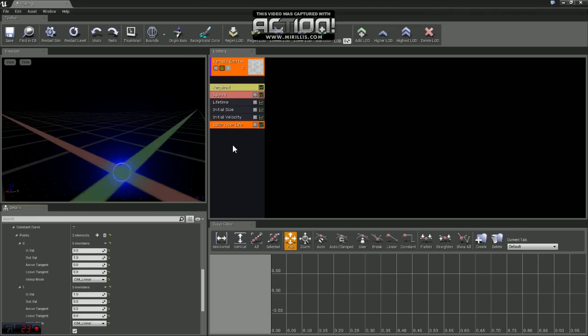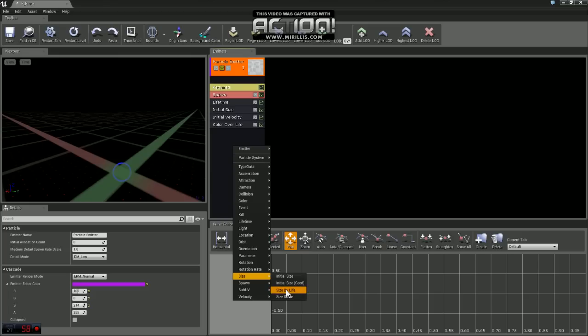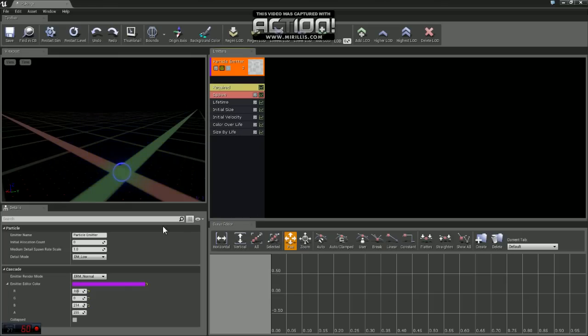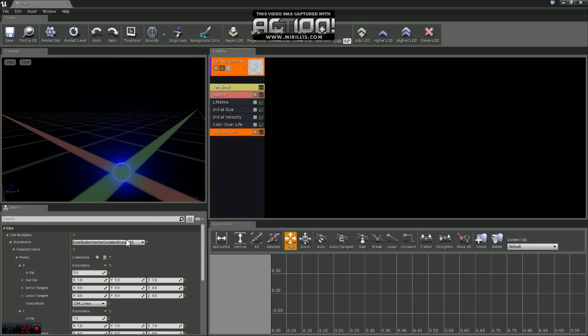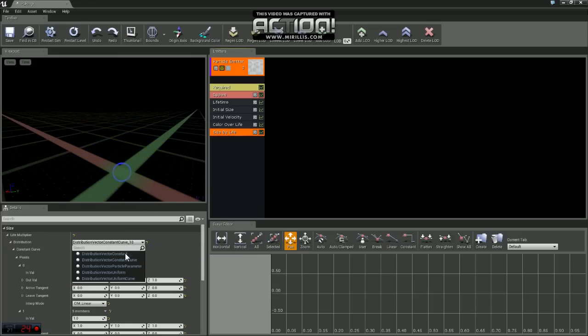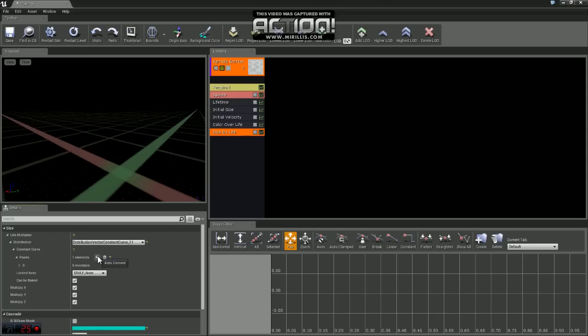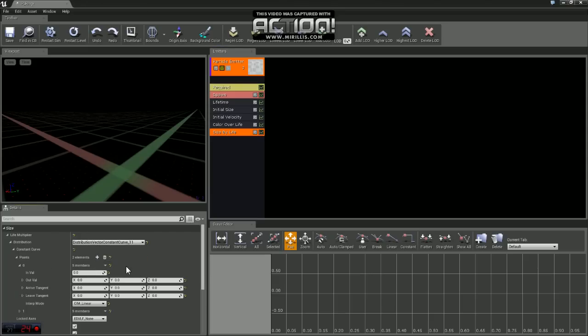Now we're going to come over here and we're just going to right click. And we're going to come down to size, size by life. We'll click on that. And we just want to make sure that's set to a Vector Constant Curve. We're going to need two points. So we'll just add two points.